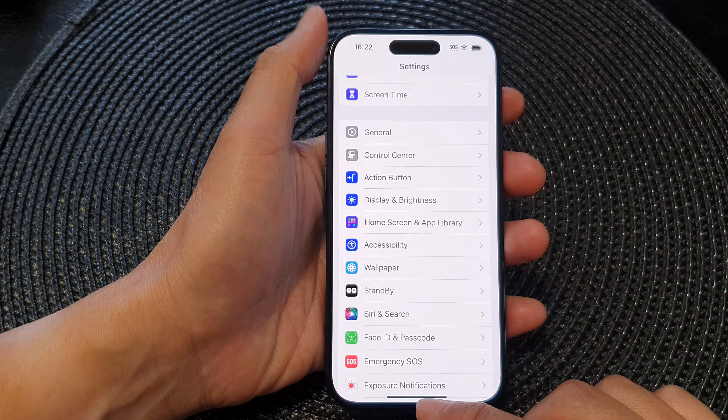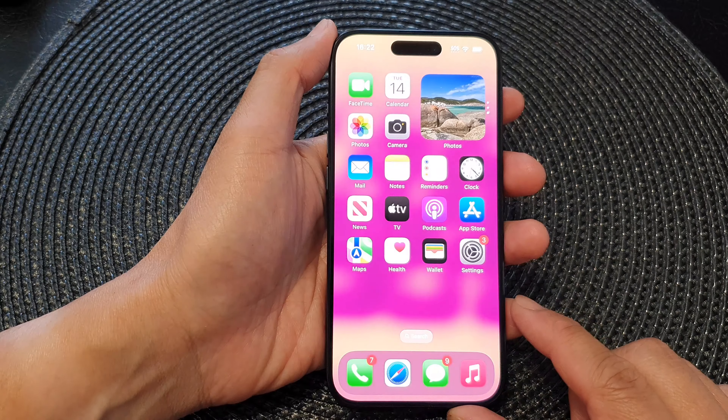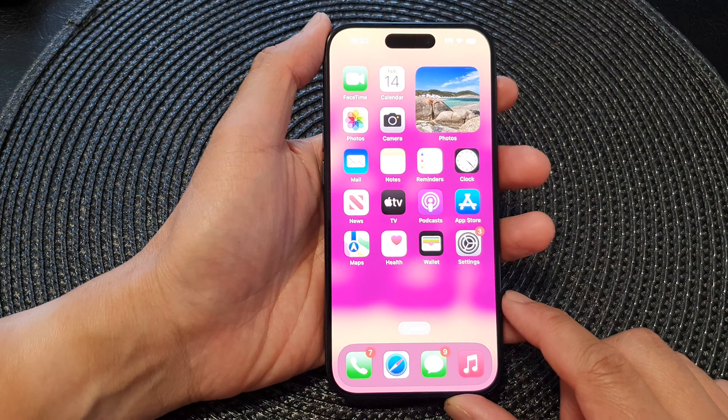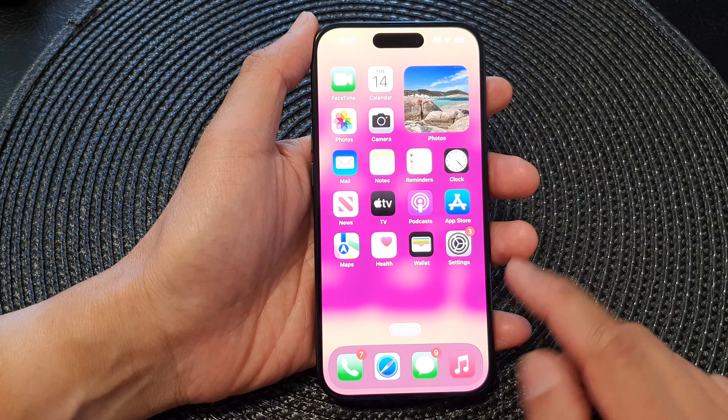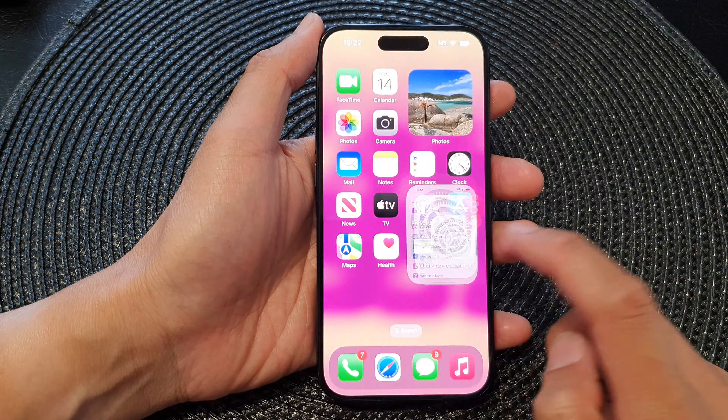First, let's go back to your home screen by swiping up at the bottom of the screen. From the home screen, tap on Settings.